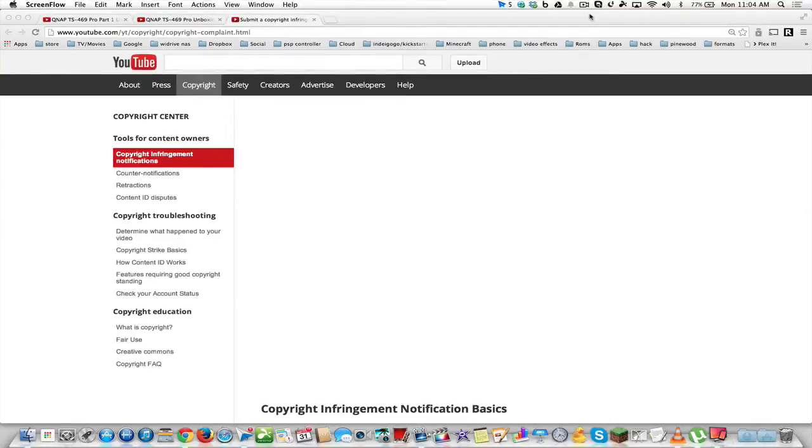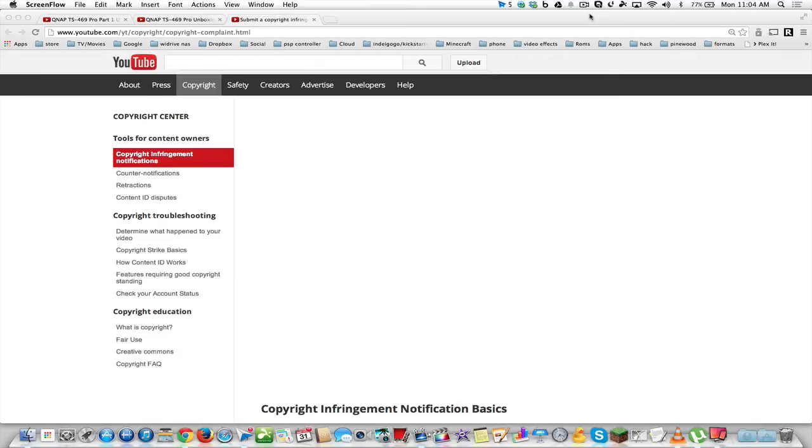Hey YouTube, this is Dave, and today I'm going to show you how to submit a copyright claim for any video that has been stolen from you on YouTube if you're a creator and put onto somebody else's channel without your permission.